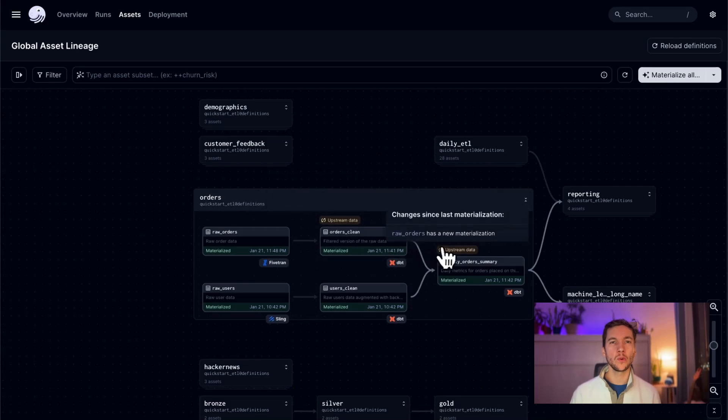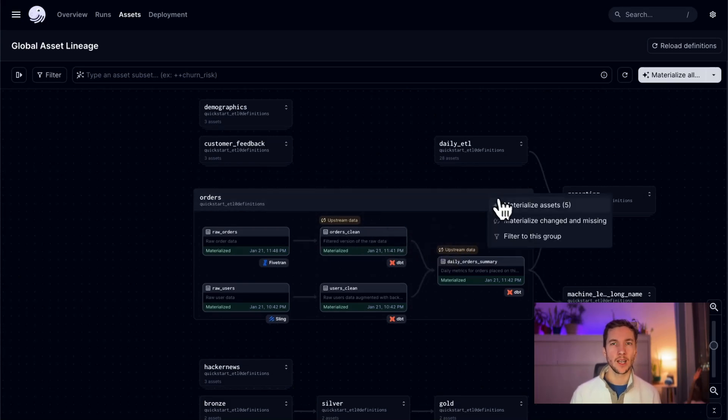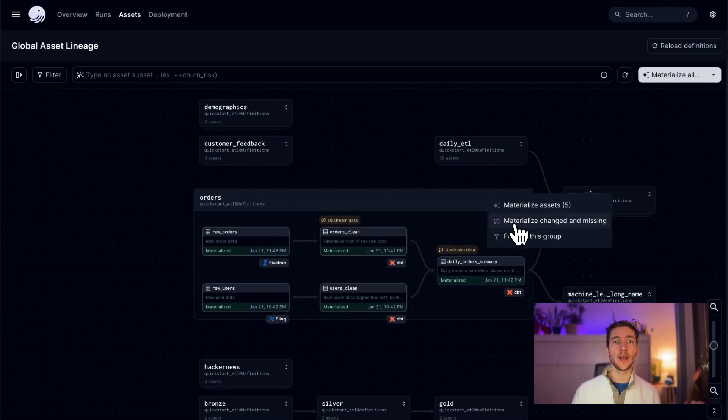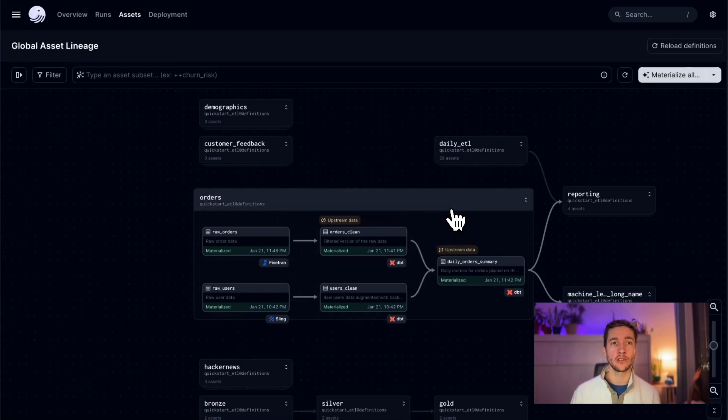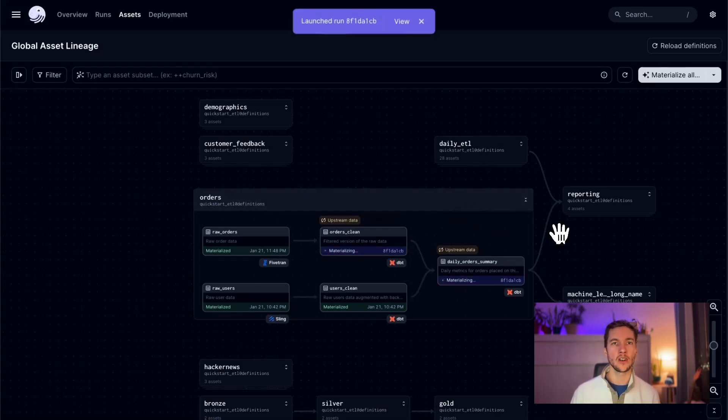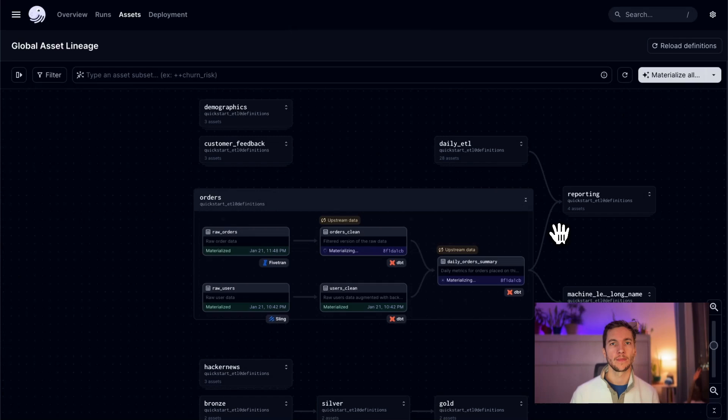We can quickly reconcile these out of date assets by right clicking on any group. From here, I can choose to rematerialize the entire group of assets or just target the ones that have changed. In this case, I'll just target the ones that have changed. Great! My assets are all up to date.